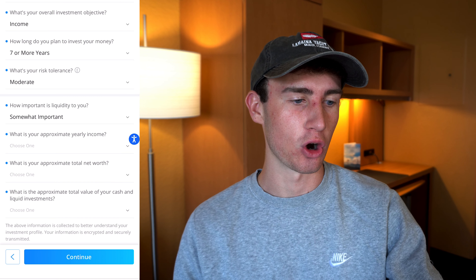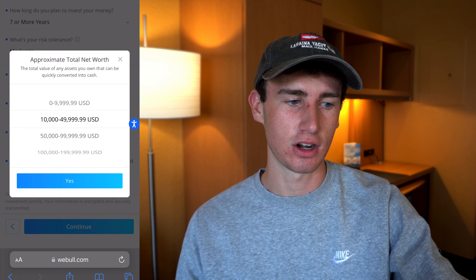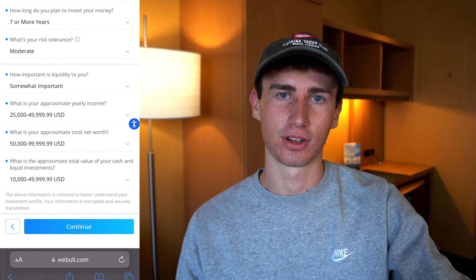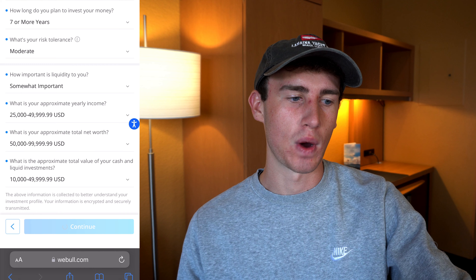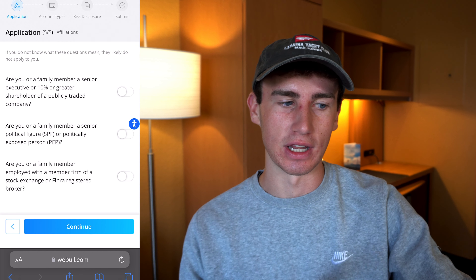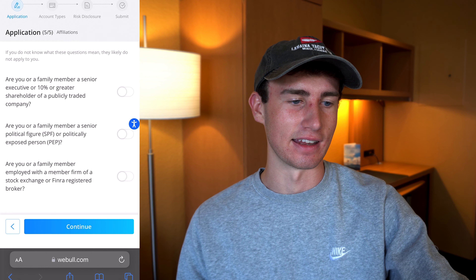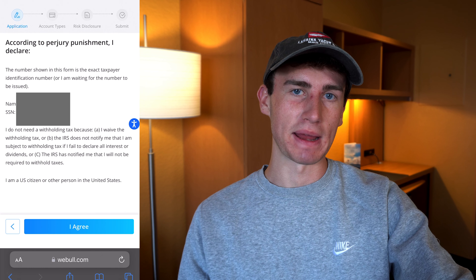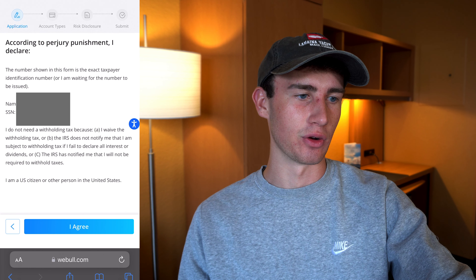You'll then enter your approximate yearly income — let's say $25,000 to $50,000. Your total net worth and the total approximate value of your cash and liquid investments can be chosen from the available options. Hit continue. Then it's going to ask a few questions that for most people the answer will be no, so you can quickly read through those and hit continue. You'll then agree that the information you entered is correct and hit I agree.